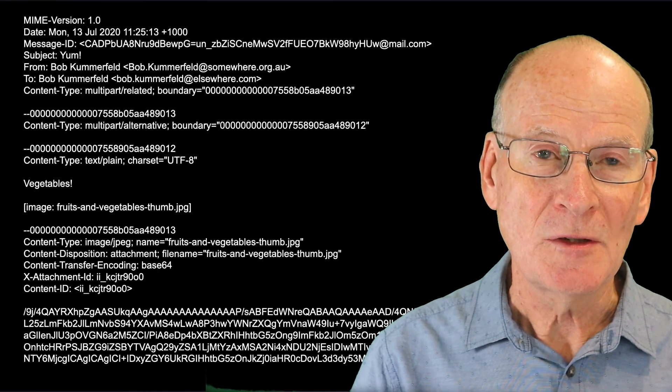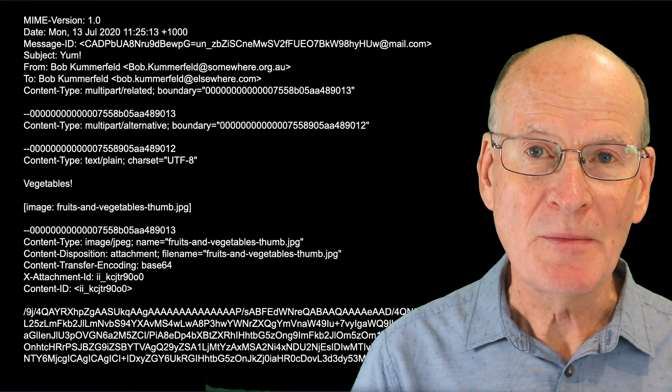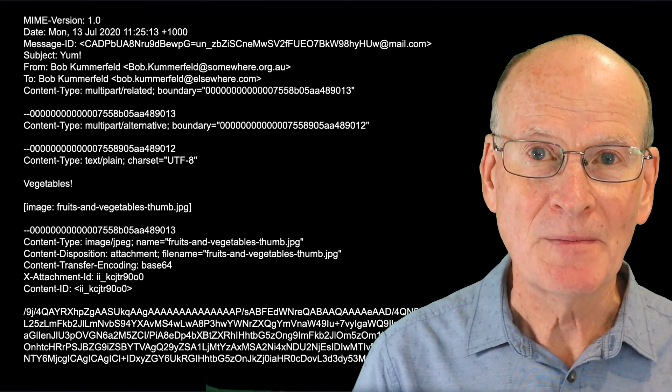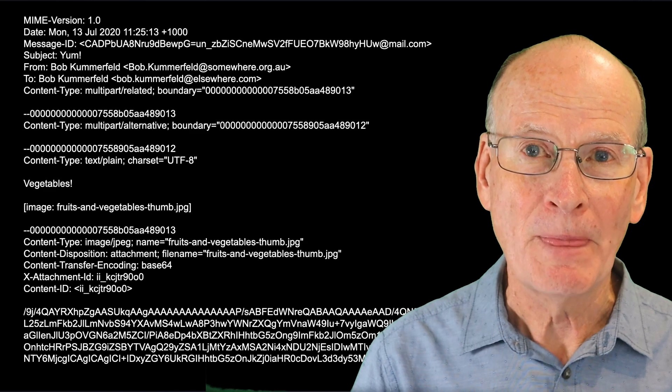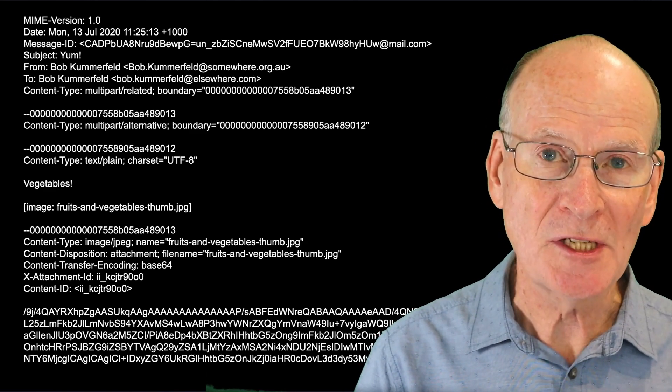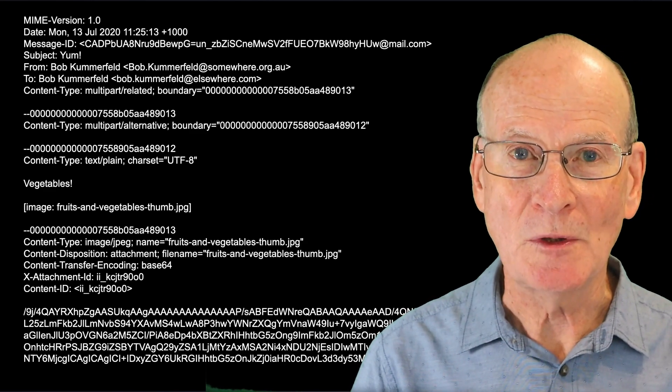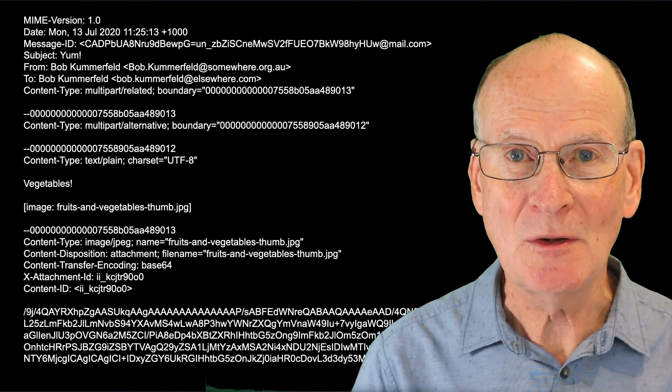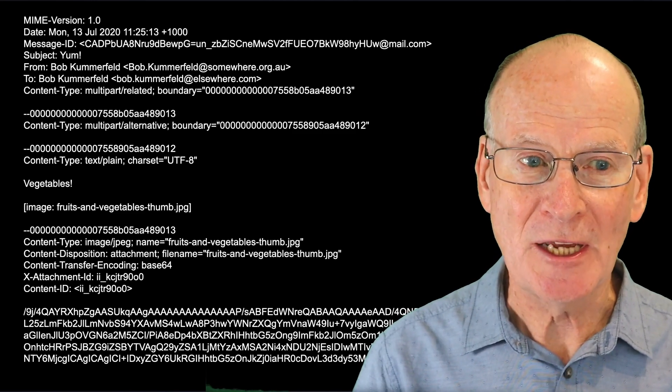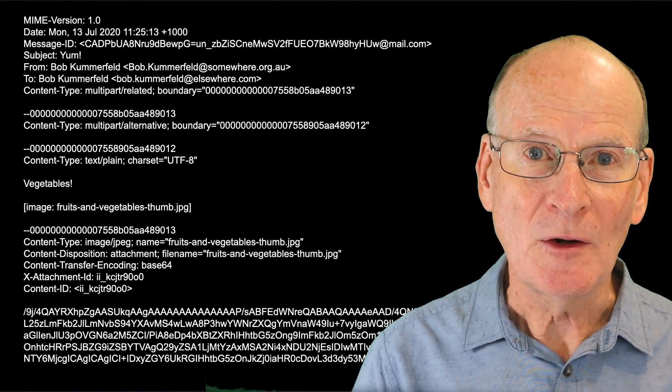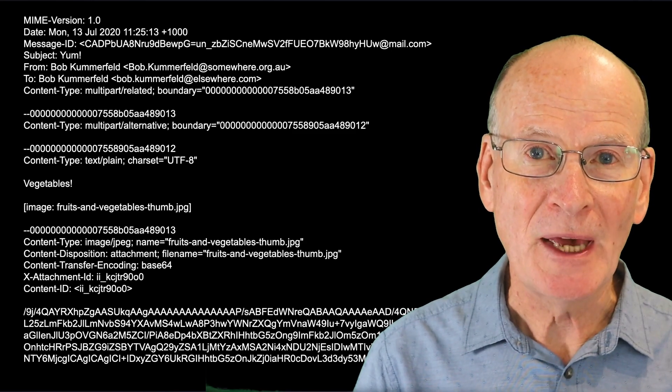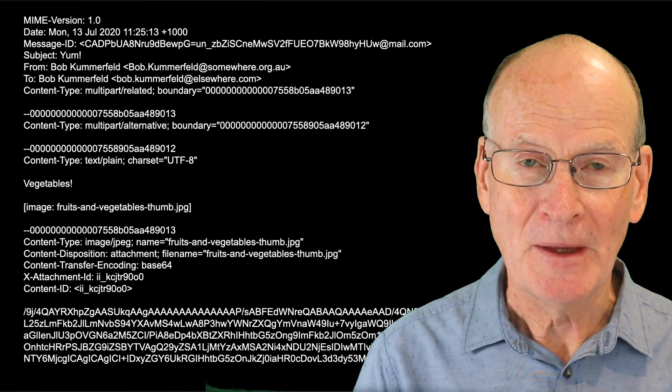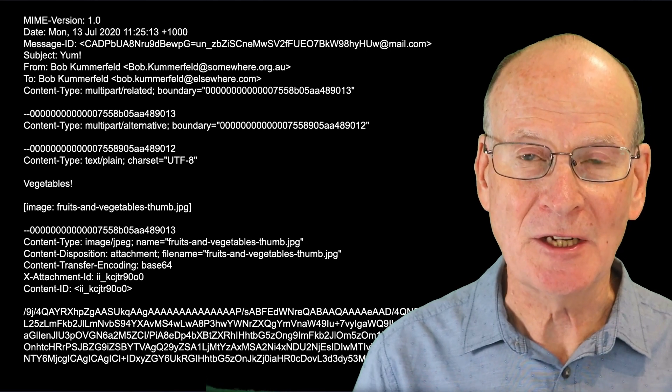You can see that in this example, the email contains a number of parts. Each part has a content type line that specifies the type of the content in that part. For example, text/plain or image/JPEG, or it might specify that the part itself is made up of multiple subparts. So for example, multipart/related.